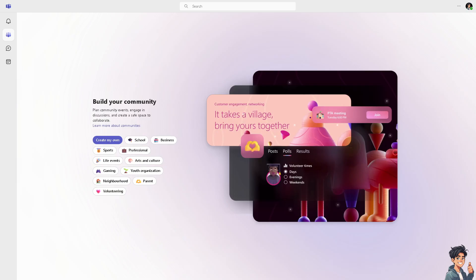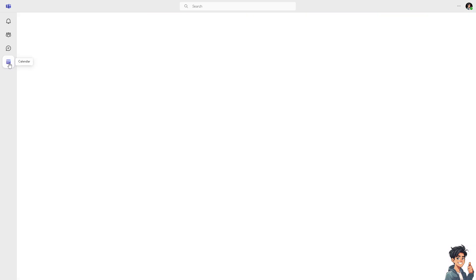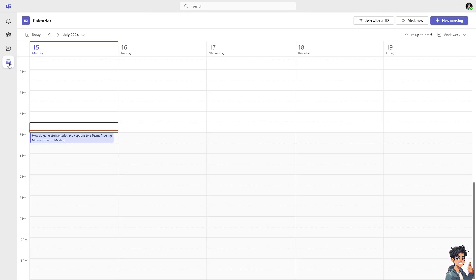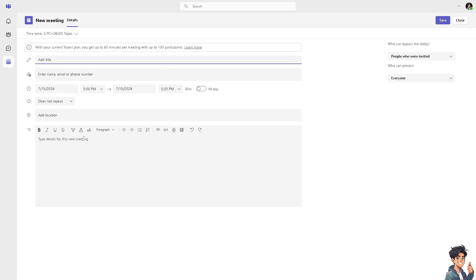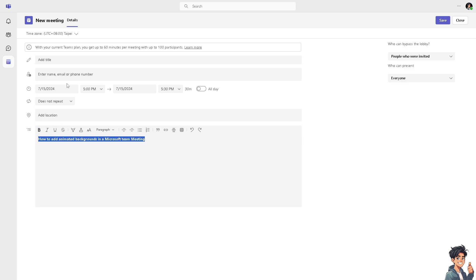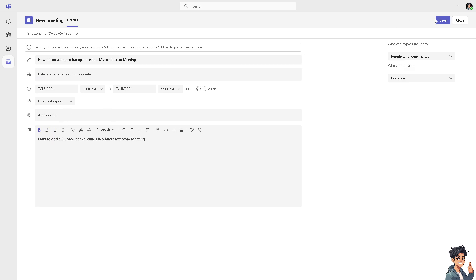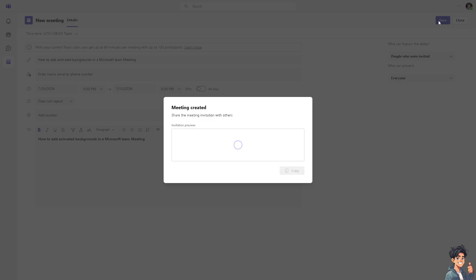Switch back to Microsoft Teams and go to the calendar where you can create a meeting or join a meeting. I'm going to hit the new meeting. You can type in anything you want. After that, click save.